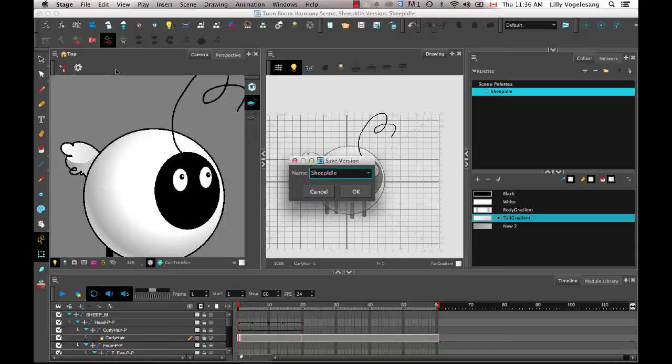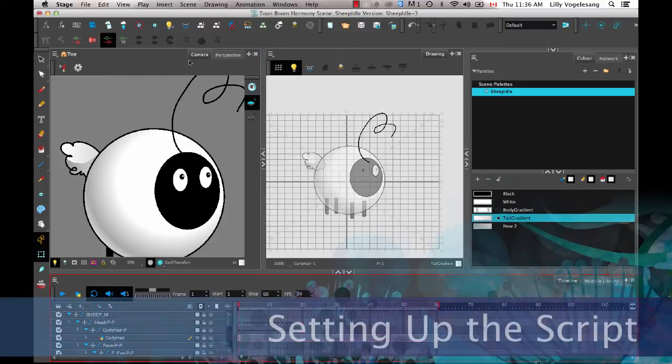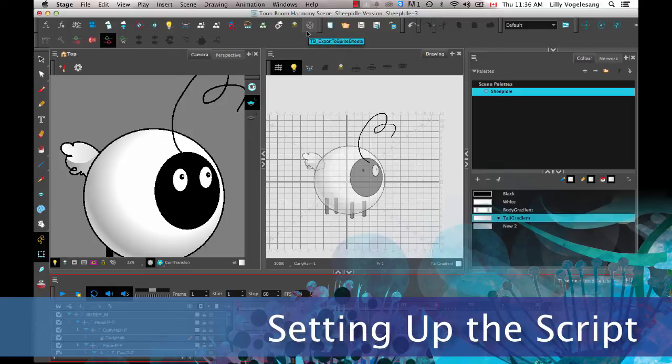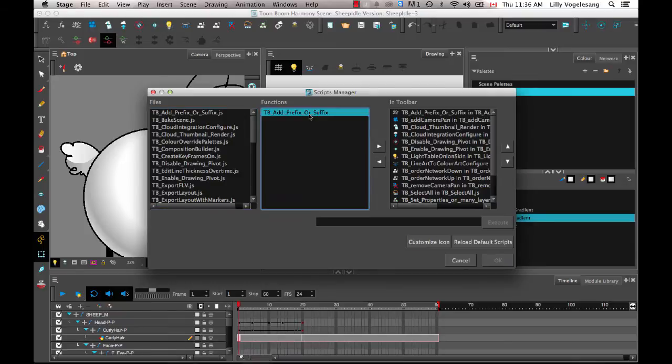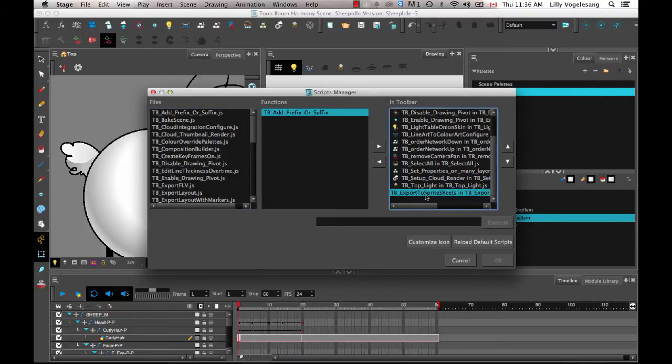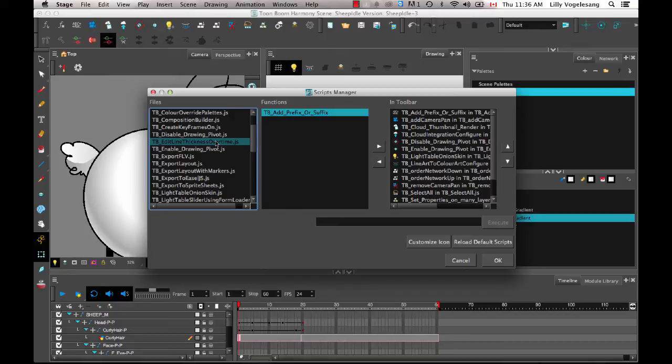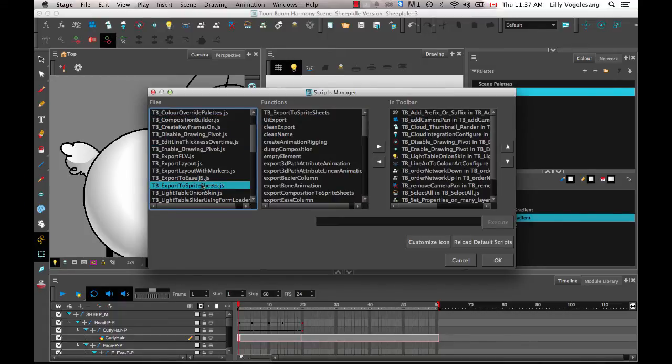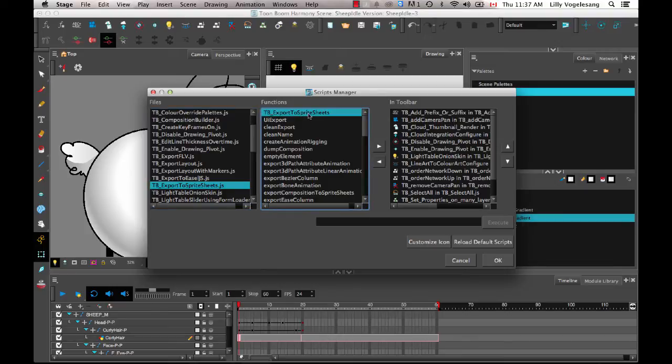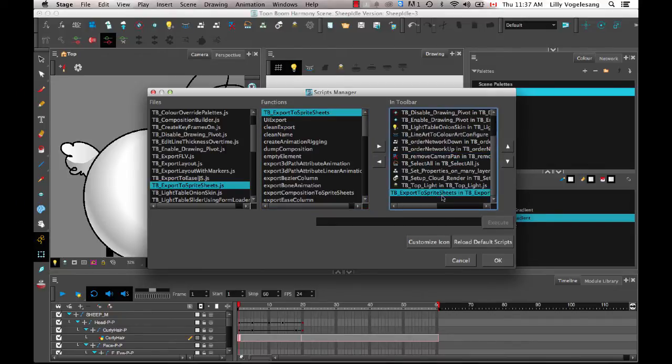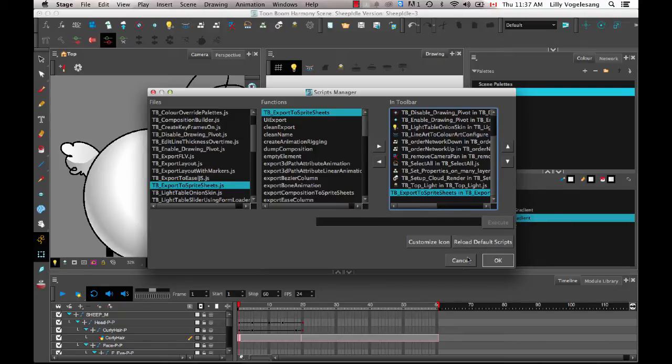So I'll do an example like this with this file that I have now. Let's call this Save as New Version. So let's do an example where I save this one out. So remember to save out your character rig, you want to make sure that you have the function showing, the script showing in your scripting toolbar. And so if it's not already in your scripting toolbar, you can always click on Manage Scripts. It's called TB Export to Sprite Sheets, but I'll just remove it just to show you again how to add it. So if you go under Files, you're looking for TB Export to Sprite Sheets. And then these are all of the functions that are included inside that script.